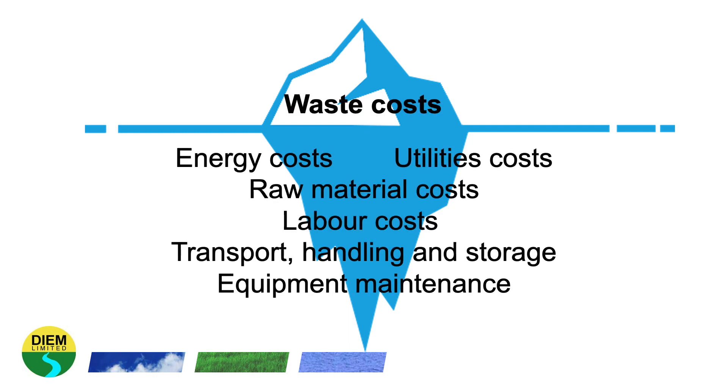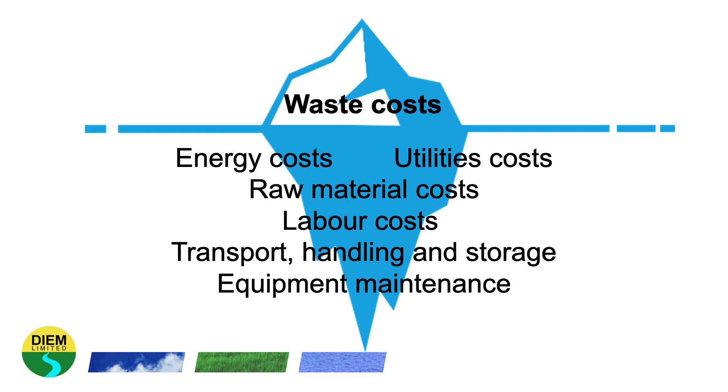So what we can see in terms of waste costs - the visible waste costs are what we're charged for waste, whether by our waste service providers or if we're processing waste under legal permits. But the invisible costs of waste hidden in this are energy costs, costs of other utilities such as water, raw material costs, labour costs, the cost of transporting, handling and storing waste, and equipment of waste management equipment and maintenance.